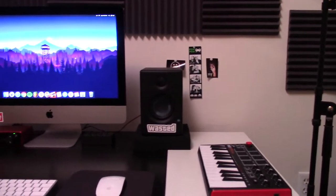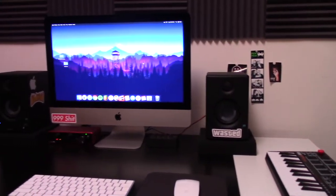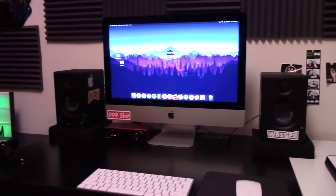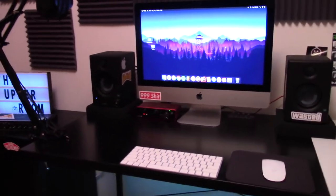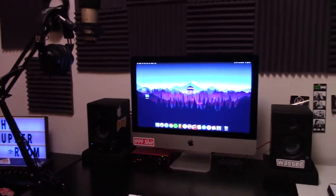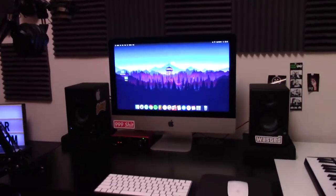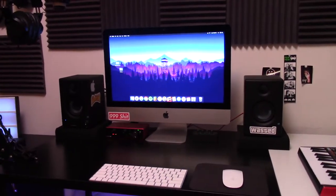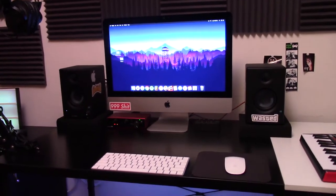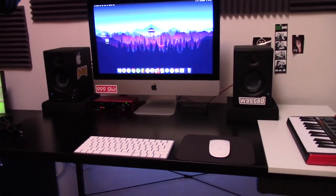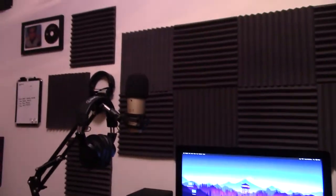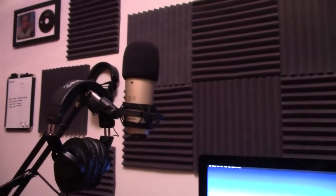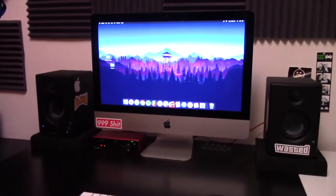So starting off at the central station of my setup over here, this is where I've got my computer, my studio monitors, my audio interfaces, keyboard, mouse, microphone stand, all that stuff set up.